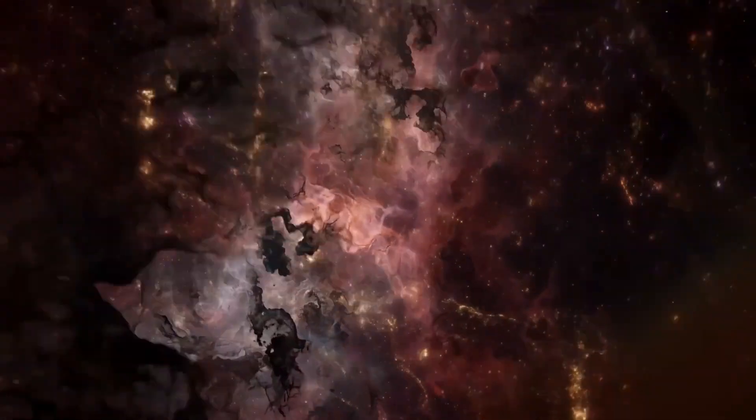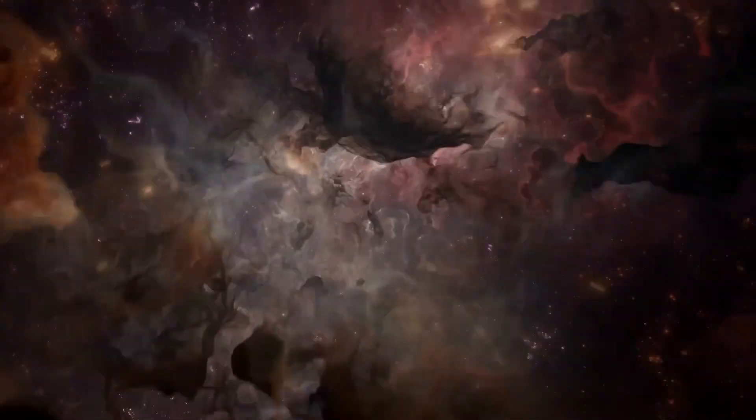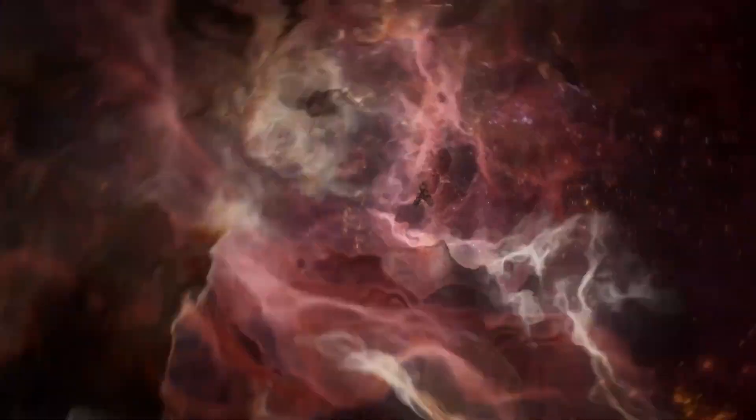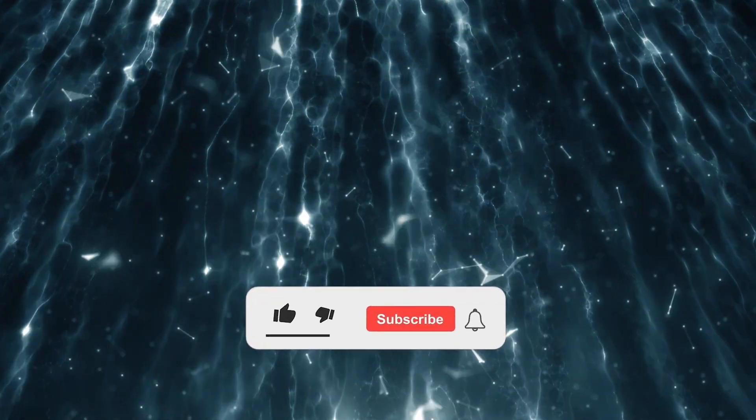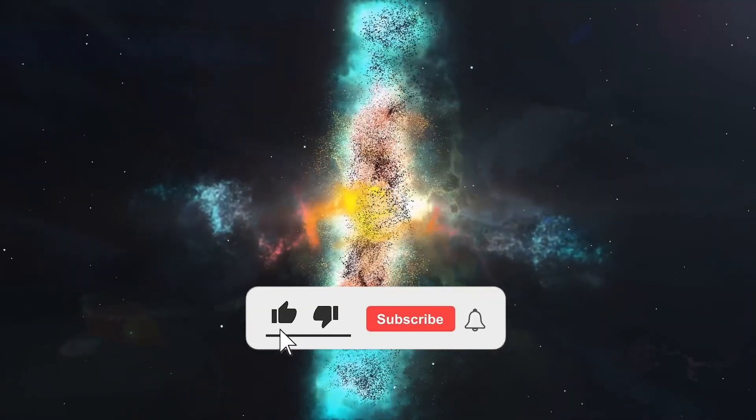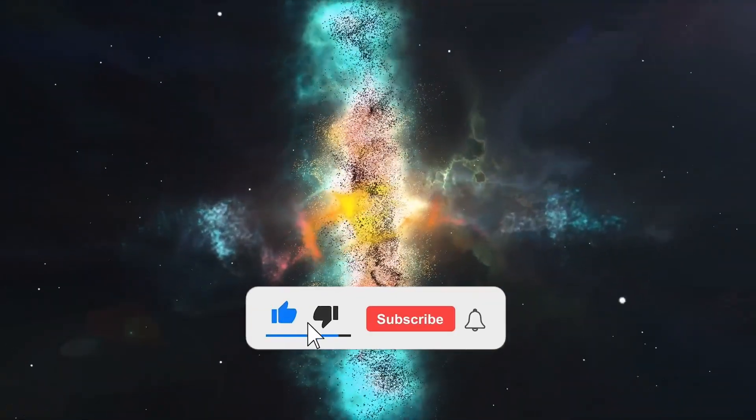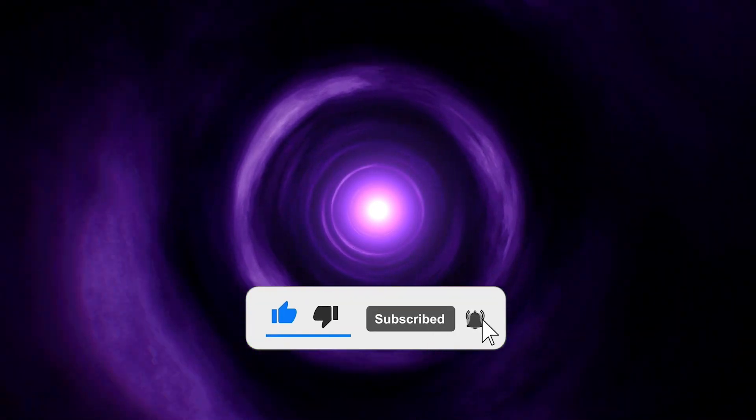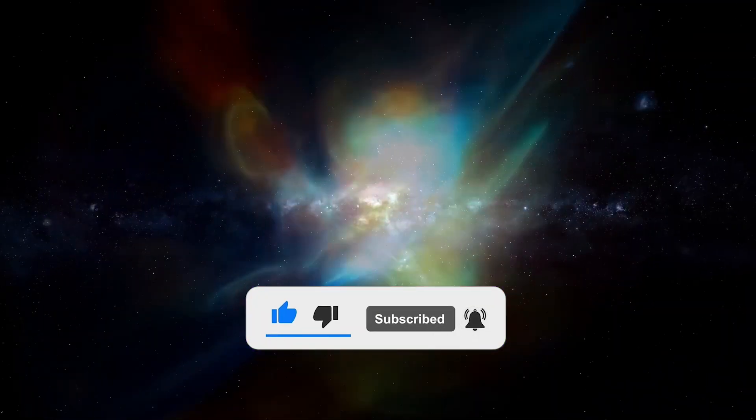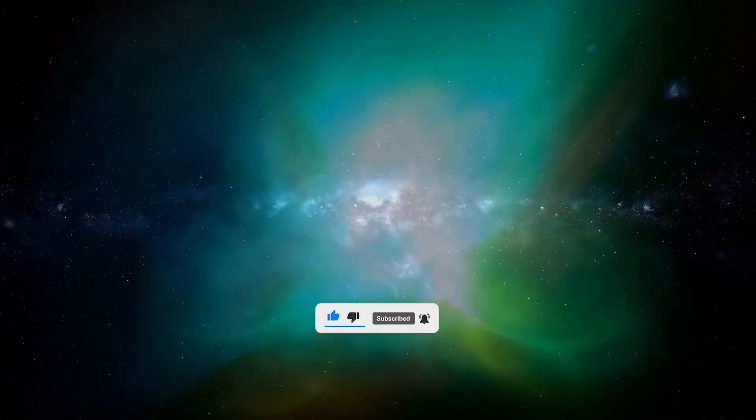One small change, one unexpected choice, can alter everything. Welcome to chaos. Welcome to possibility. If you're as fascinated by these cosmic mysteries as we are, then you won't want to miss our next video.